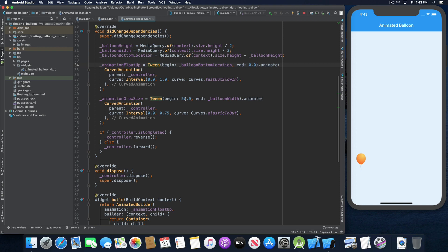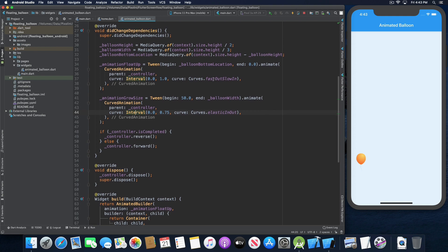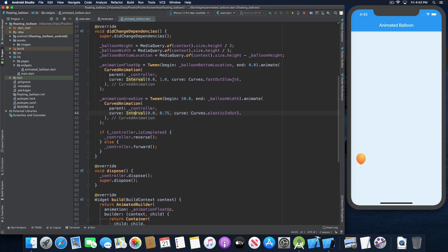For the animation grow in size, the tween begins at 50 pixels — the width of our container — and ends at the balloon width, as it starts small and grows in size. For the curved animation interval, we start at zero but finish the growing size before it reaches the top of the screen, so the interval ends at three quarters of the way. For the floating up animation, we use the Curves.fastOutSlowIn curve, and for the growing size animation, we use Curves.elasticInOut. You can use different curves to your liking.